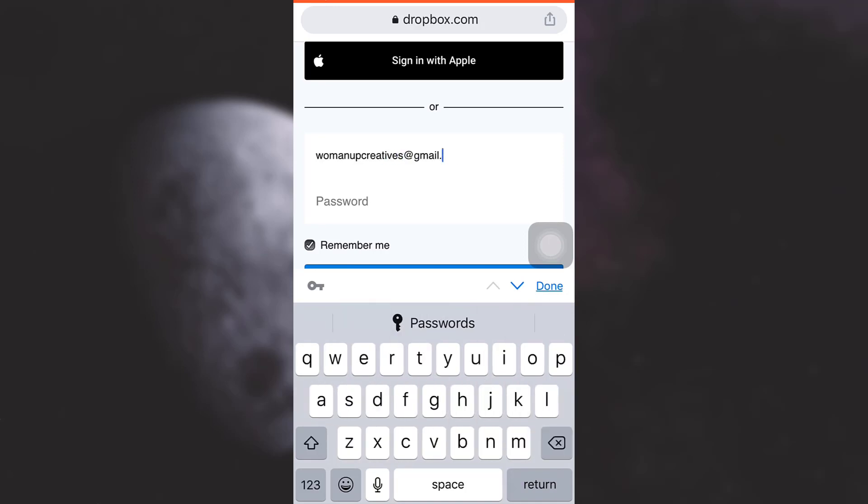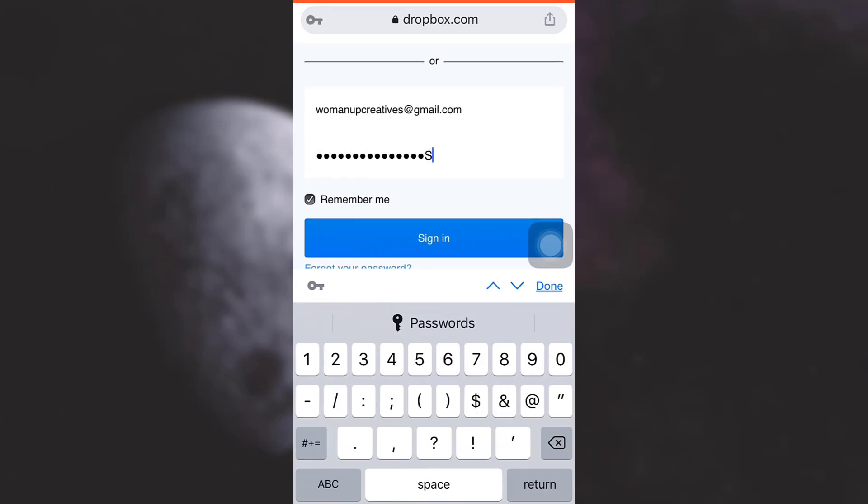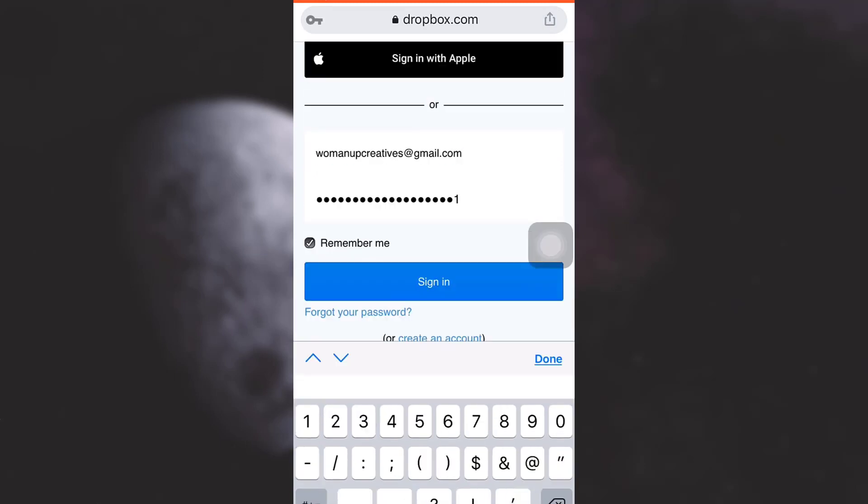Now after typing in the email address, also type in your password, and then tap on sign in.